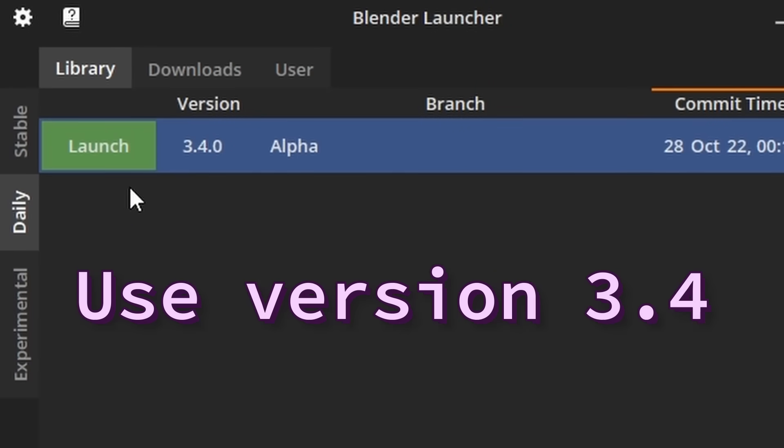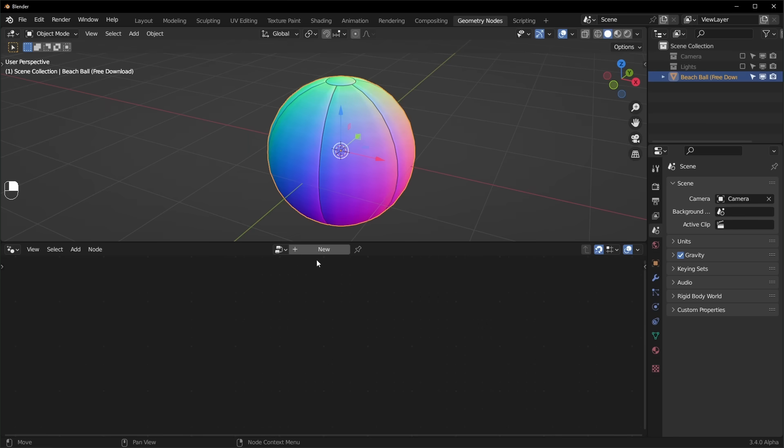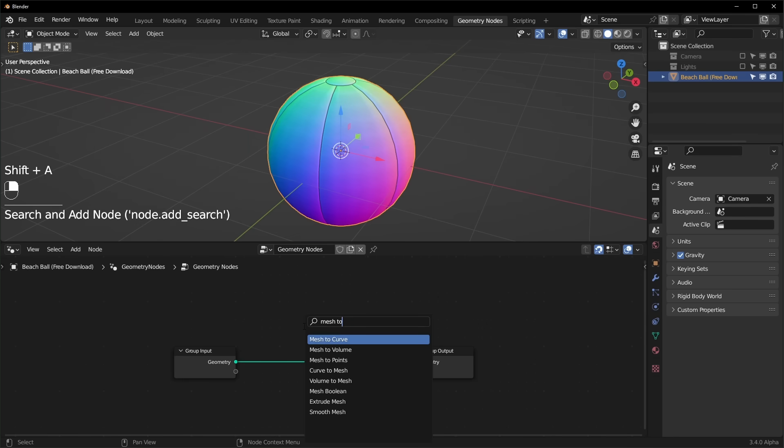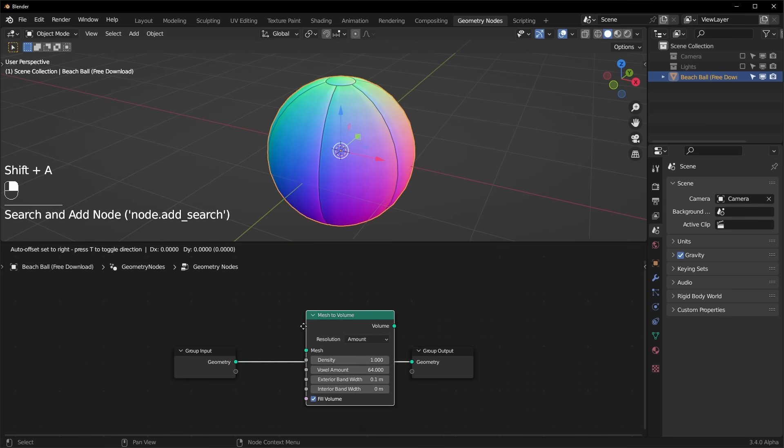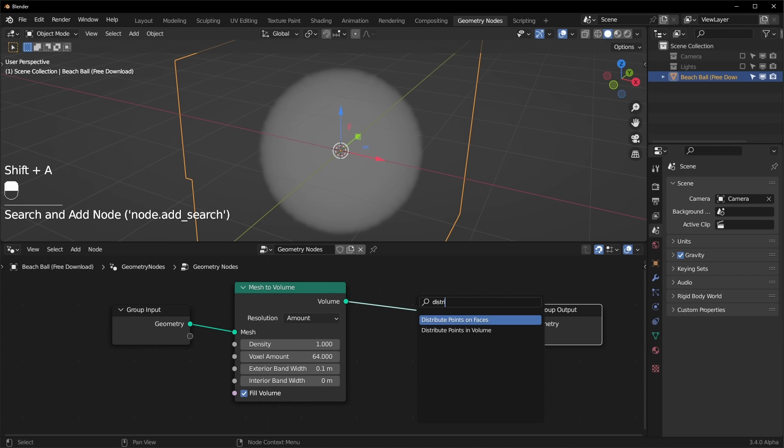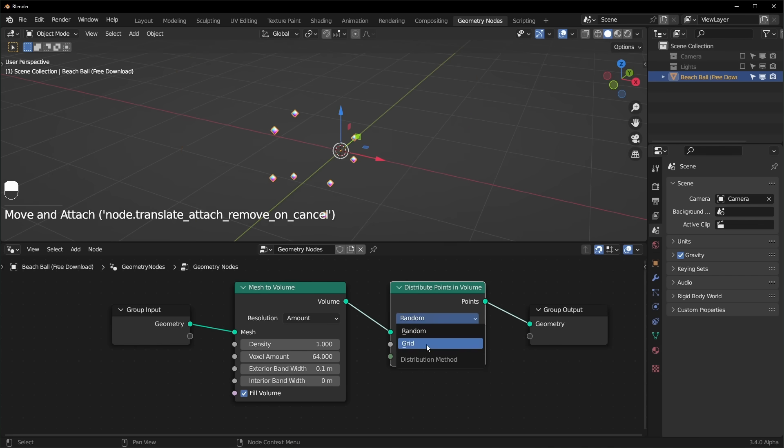So let's open up Blender 3.4. Now we can go over to the geometry nodes workspace and add a new node tree. We're going to add a mesh to volume node and a distribute points in volume, and you want to make sure that this is set to grid.